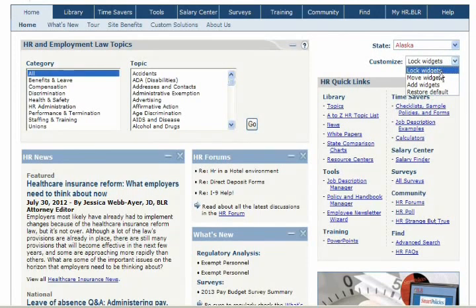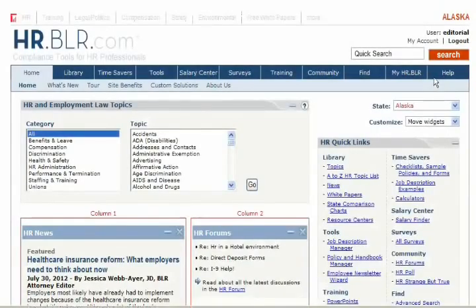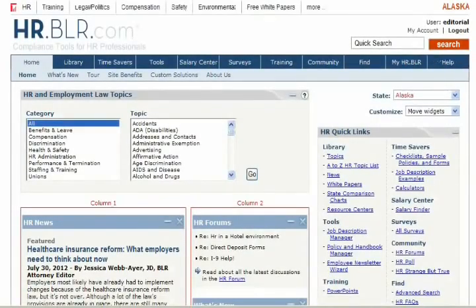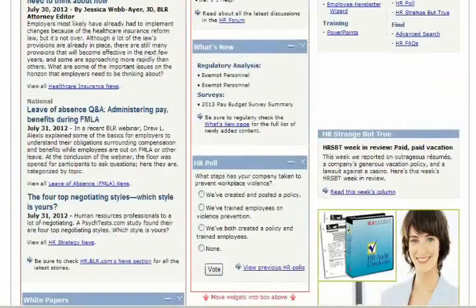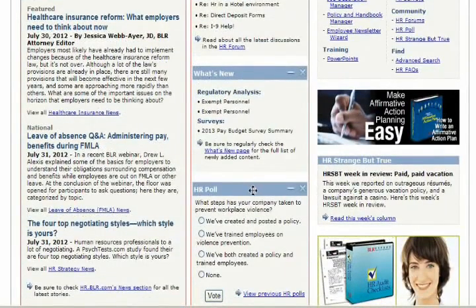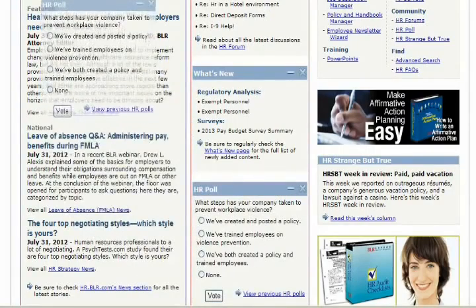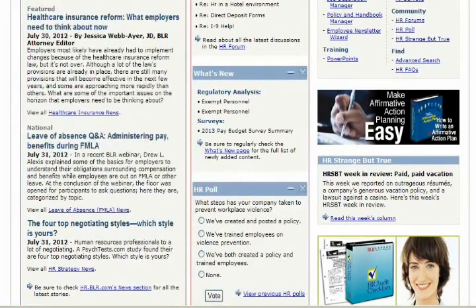To rearrange the widgets on the home page, click on the drop box labeled Customize in the top right hand corner and select Move Widgets. When the page reloads, click and hold the blue bar on top of the page element to drag it either up or down in the same column or to a different column.